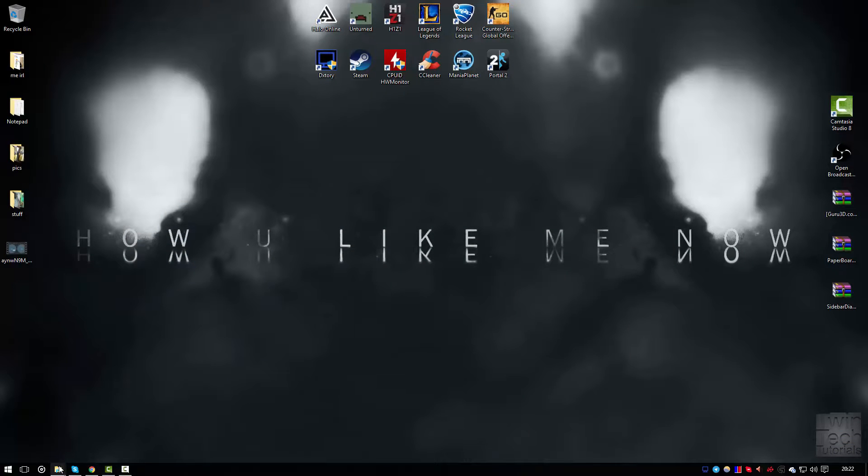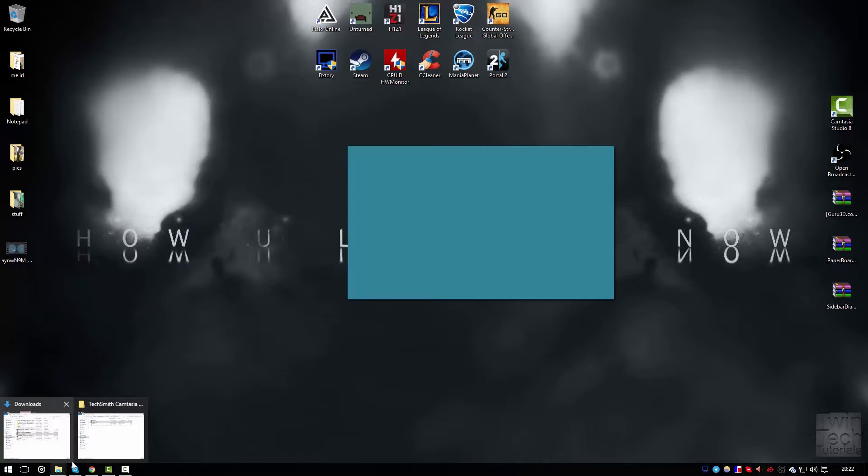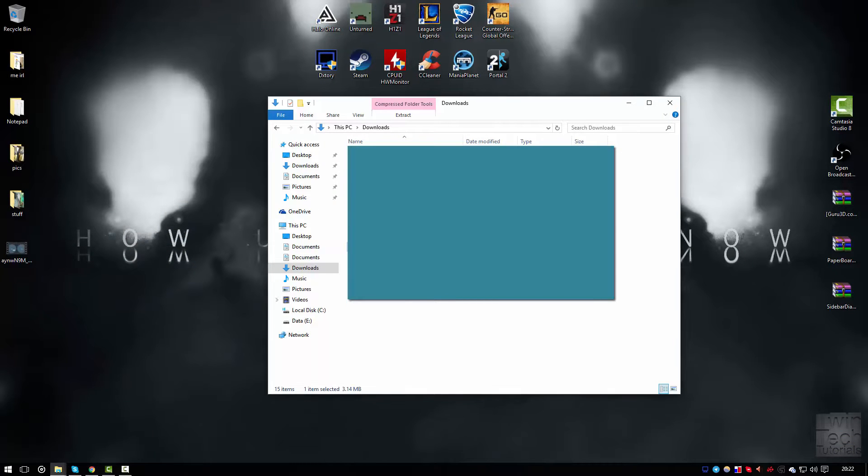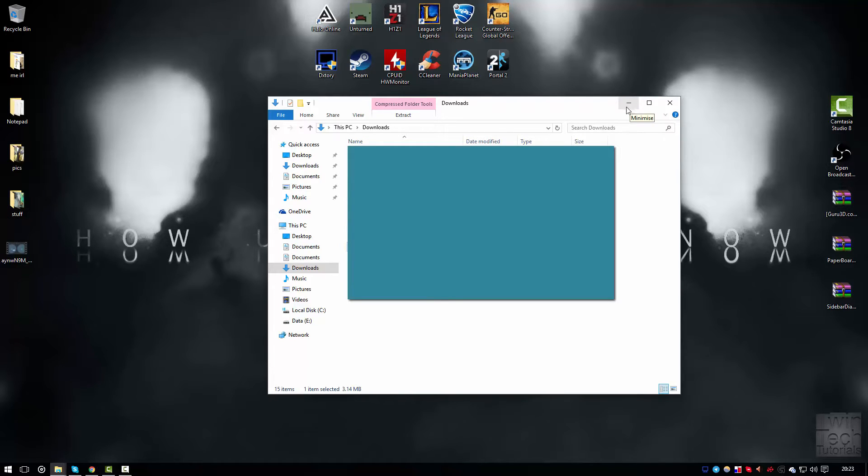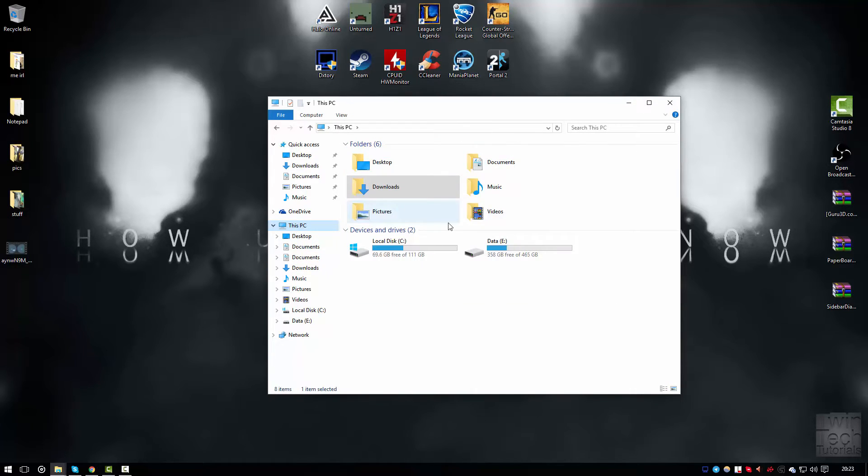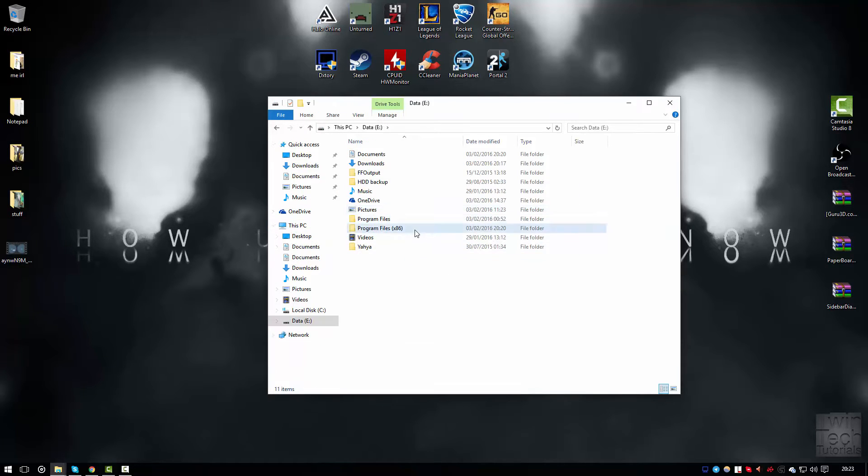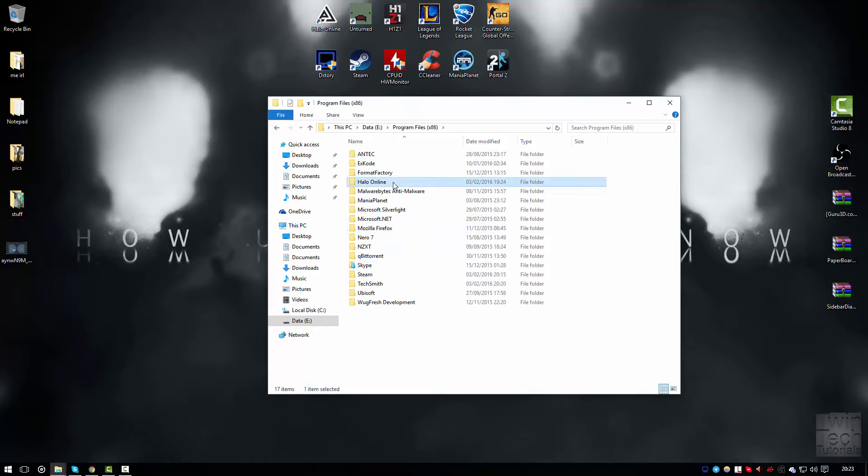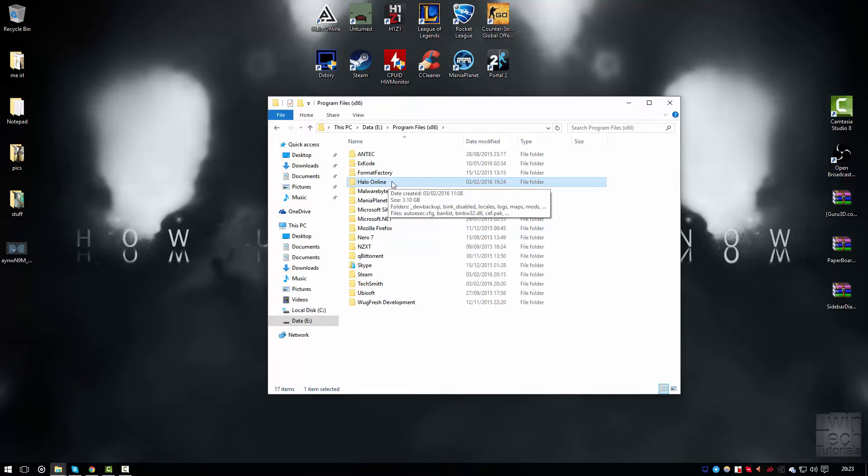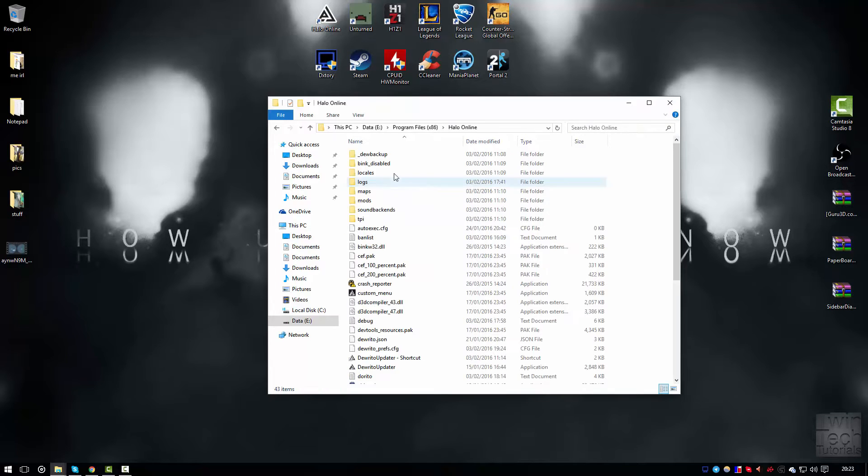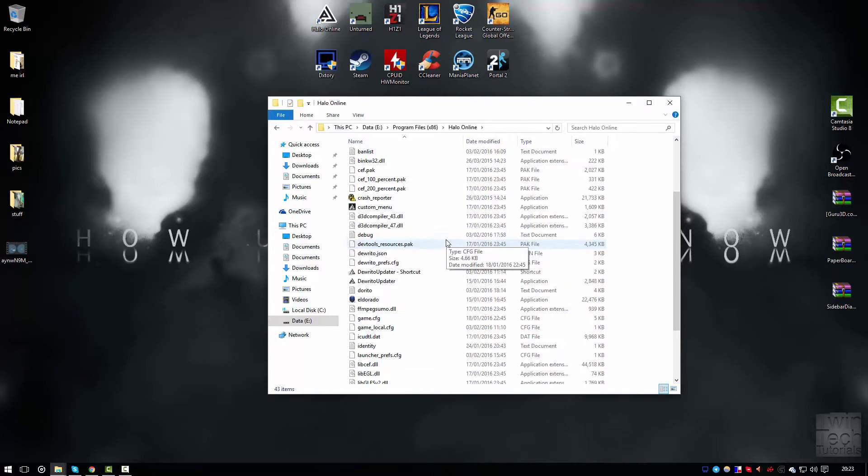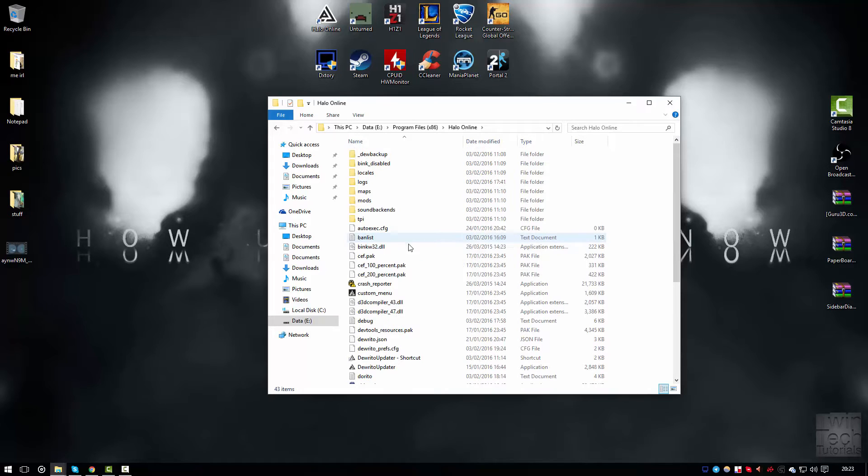After you have done that, go to your downloads. Once you've got the zip file, go to your installation and make a new folder called Halo Online. Drag the zip file in here and extract it all.